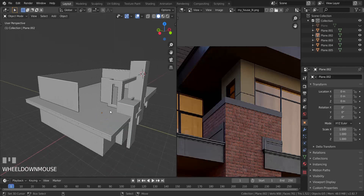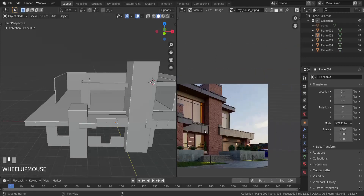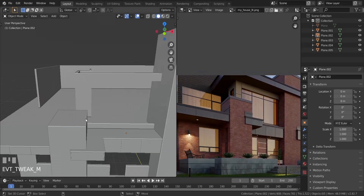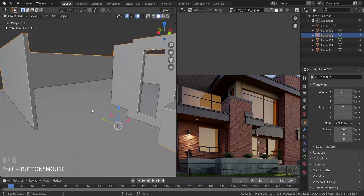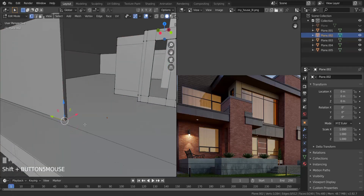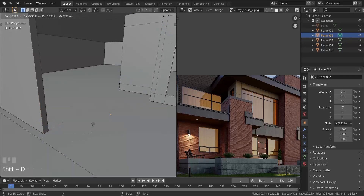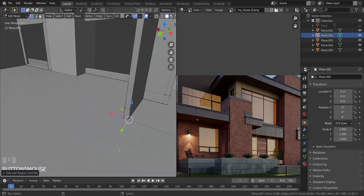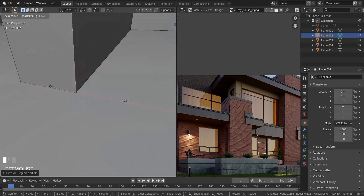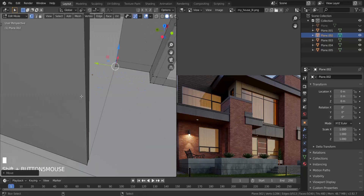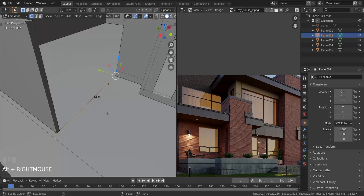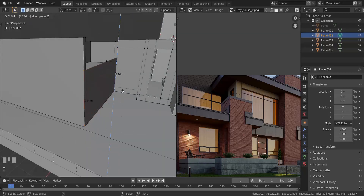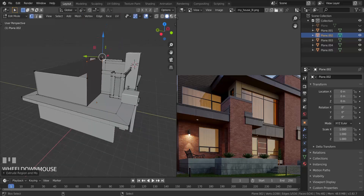Now the next thing we're going to be doing is create the wall for the planks on both sides — here on this side and on that side over here. I'm going to get over here and take this vertex, press Shift and D to duplicate it then right-click to keep it in place. I'm going to extrude it in the X axis all the way to the other end. Then I'm going to take that edge and extrude it all the way up — that is about 4.72 meters high. So E and Z, and 4.72 meters high like this.